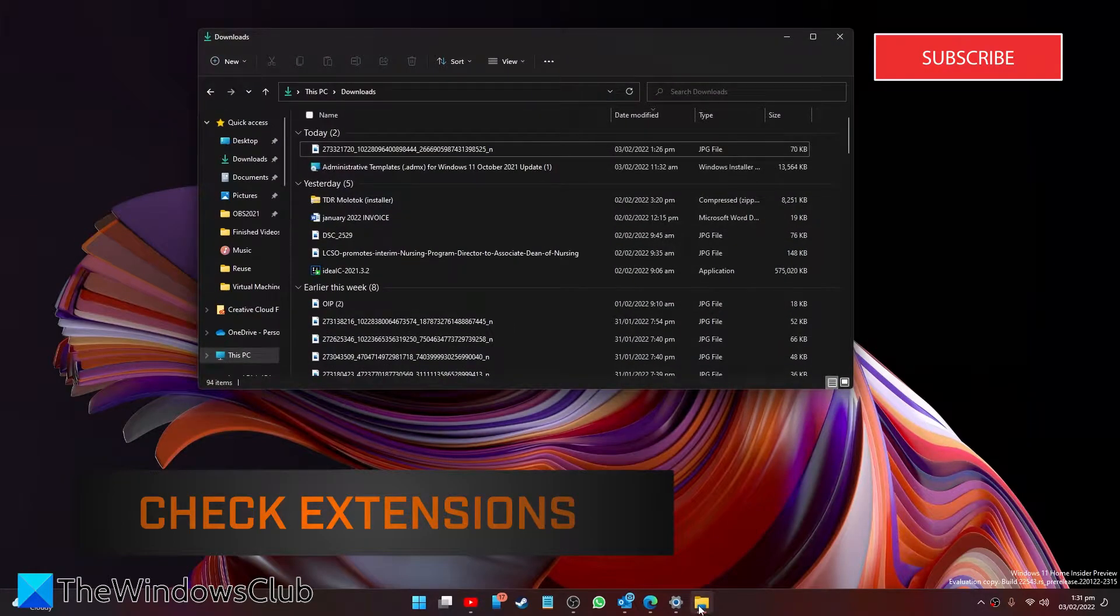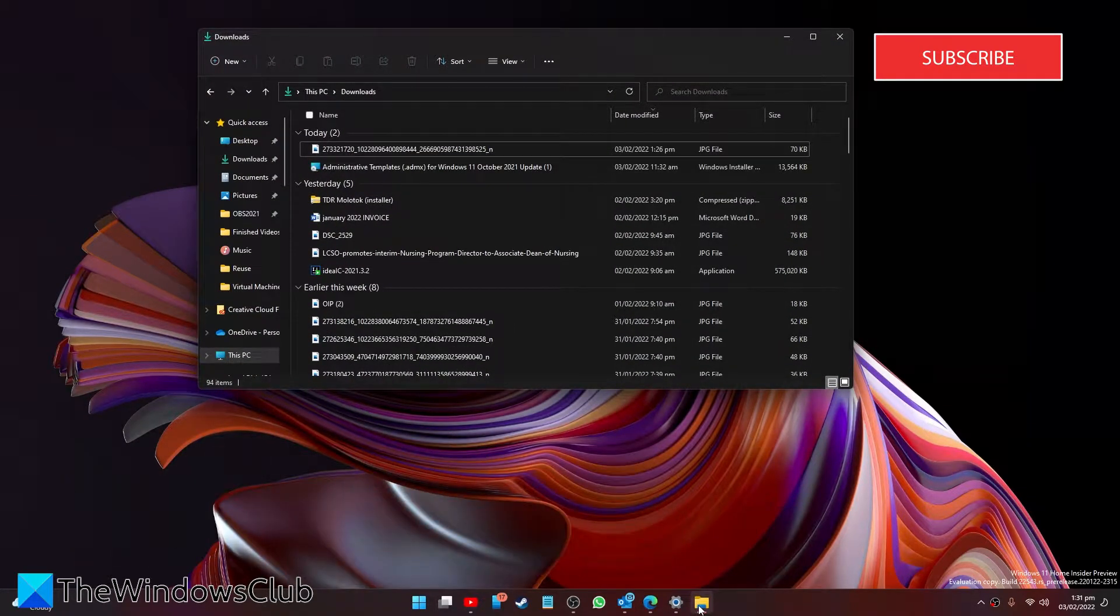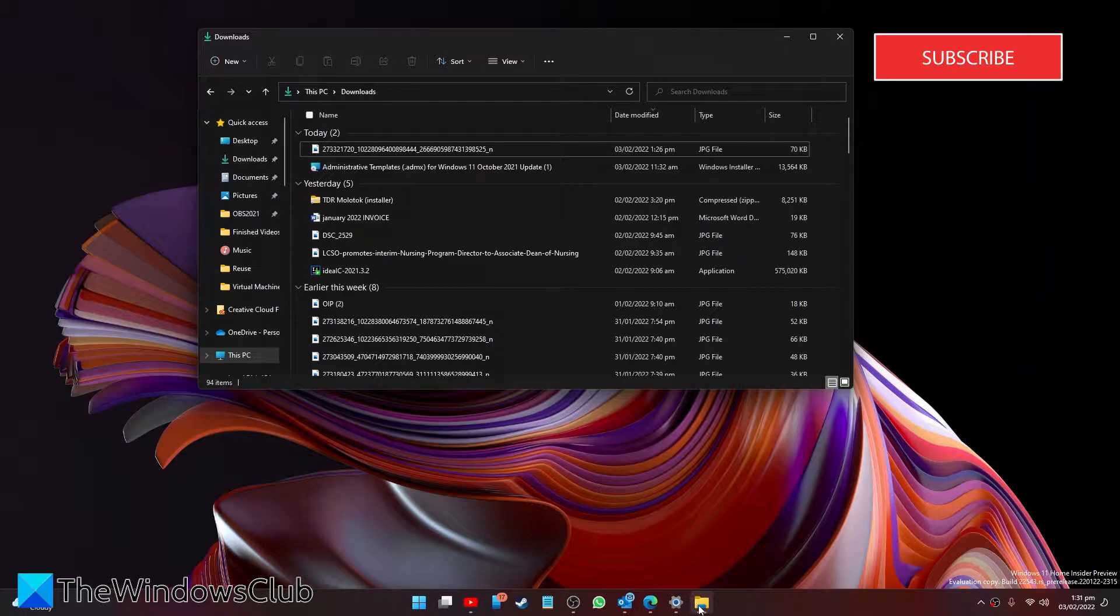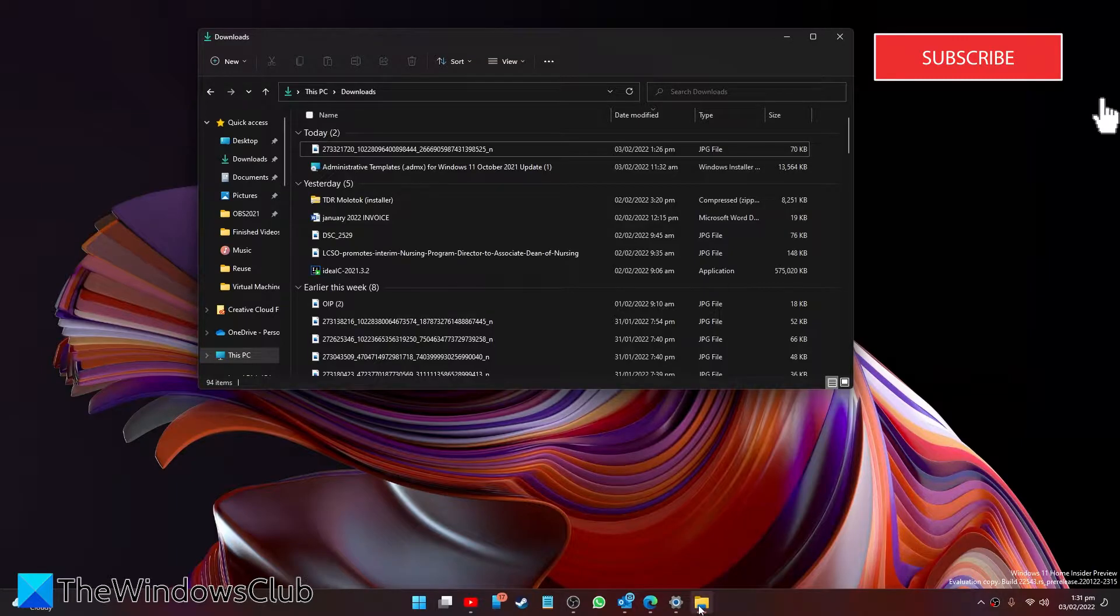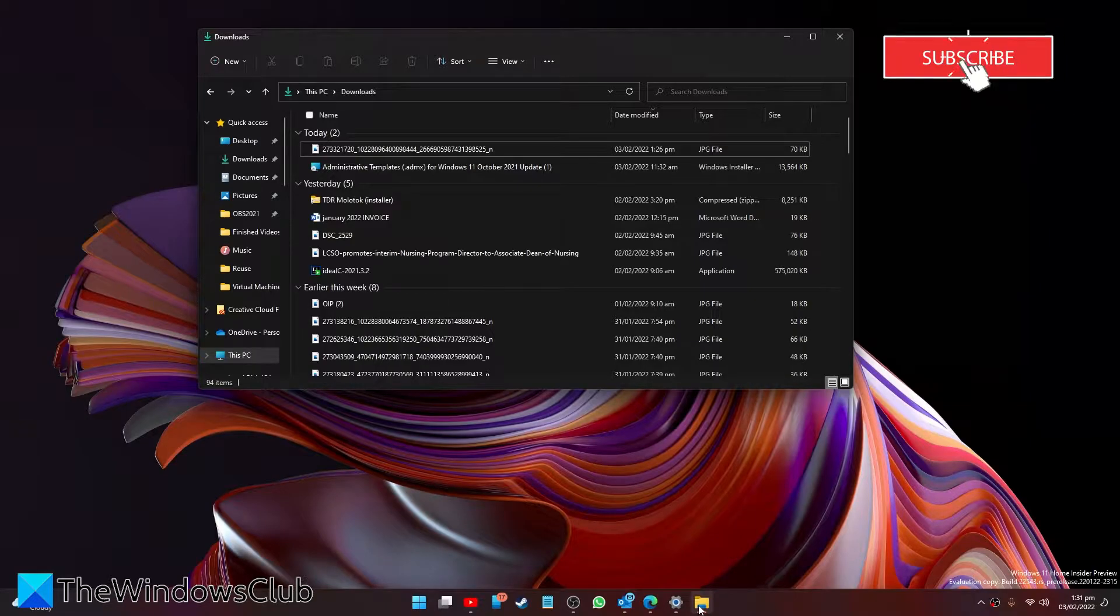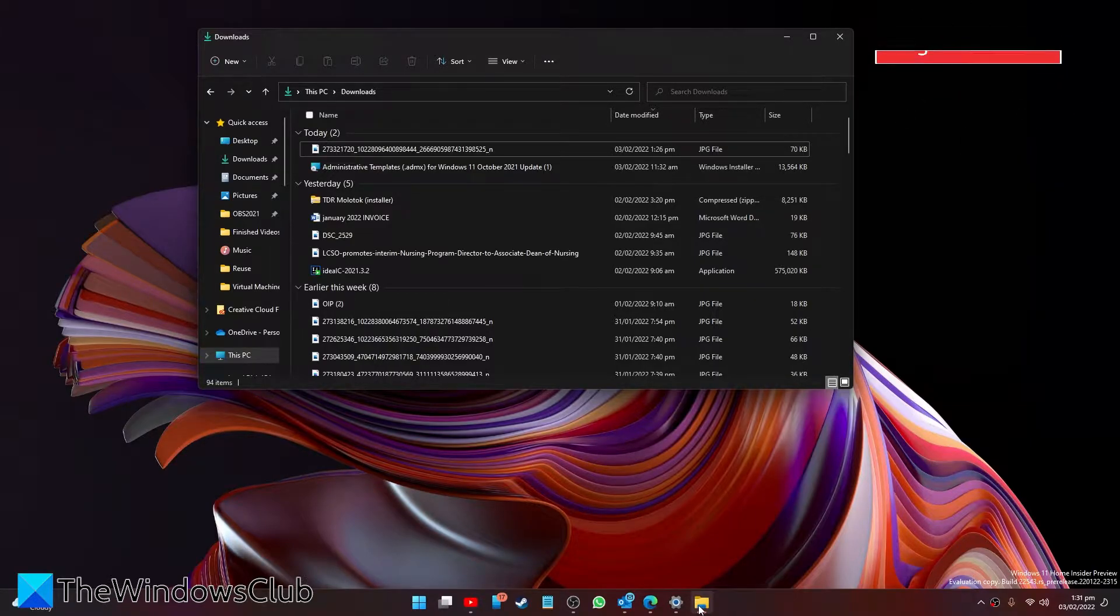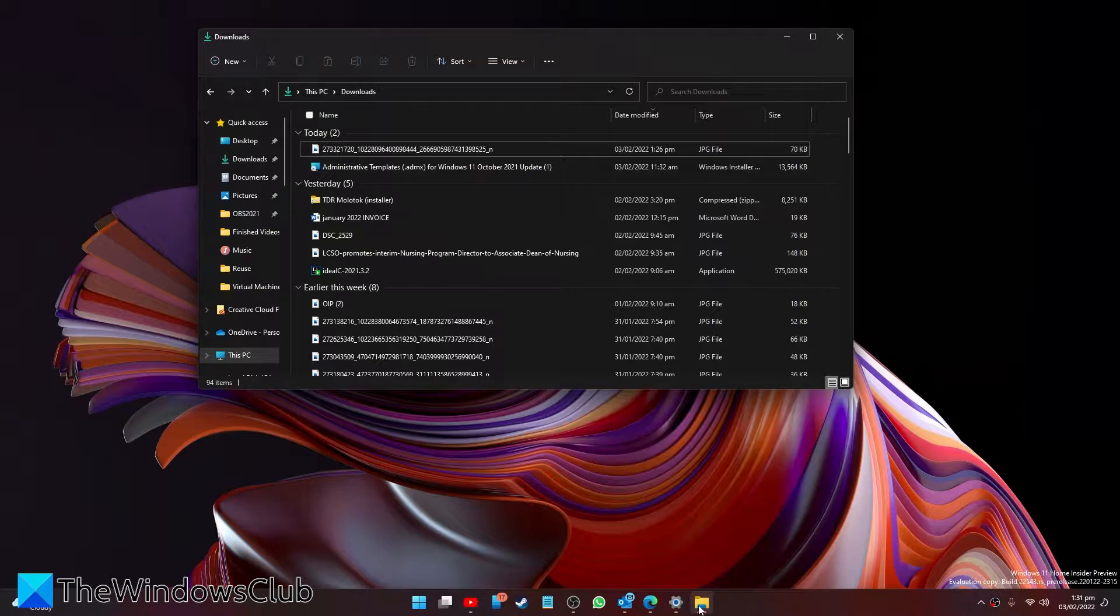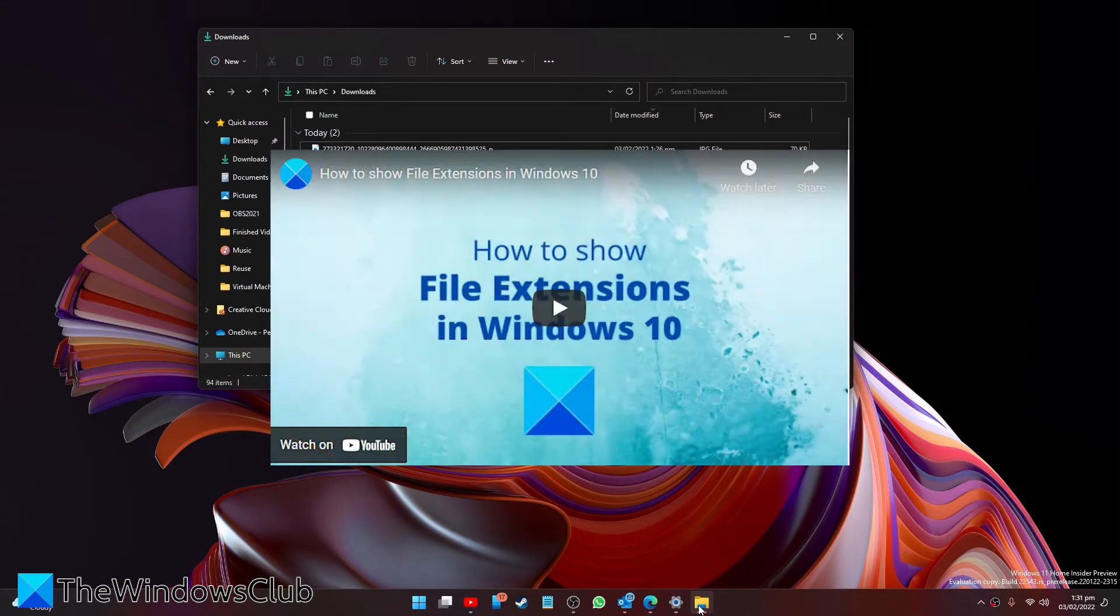For example, a file might show the icon of a Word document and display the name file.docx or whatever, but do not get fooled by the file icon, the name, or the file extension part you might see. Before you do that, make Windows show the file extension and only then check the file extension.